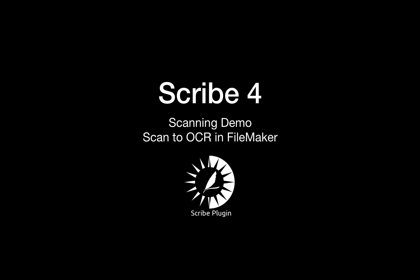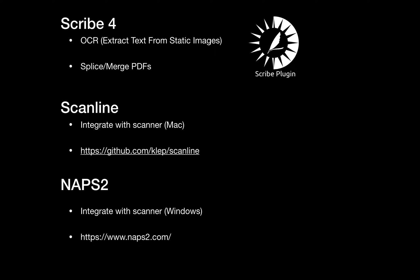Let's take a look at the various components that you'll need to accomplish this. First, obviously you'll need Scribe4, so we'll be using that to do the OCR and then we'll also be using that to splice and merge our PDFs. Some of the new functionality that's been added in Scribe4 is the ability to split up or merge PDFs together.